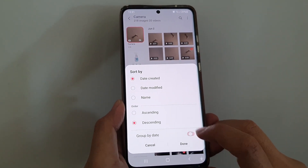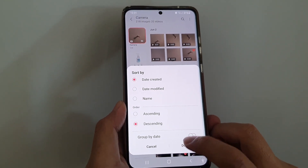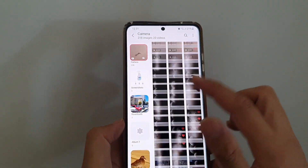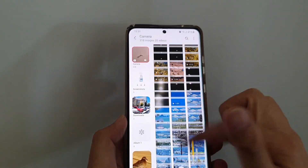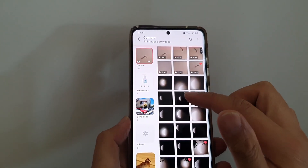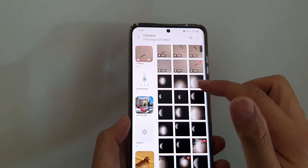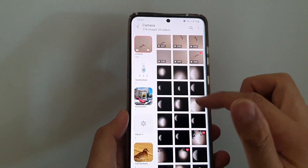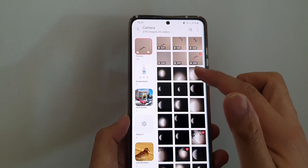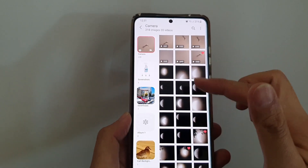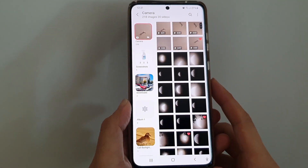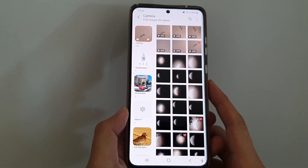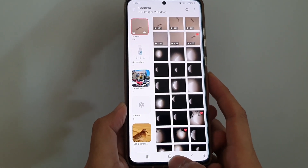If I go back into the menu and choose Sort, I can turn off Group by Date and tap Done. You can see all my photos are now not grouped by date — it shows everything in one list like this.